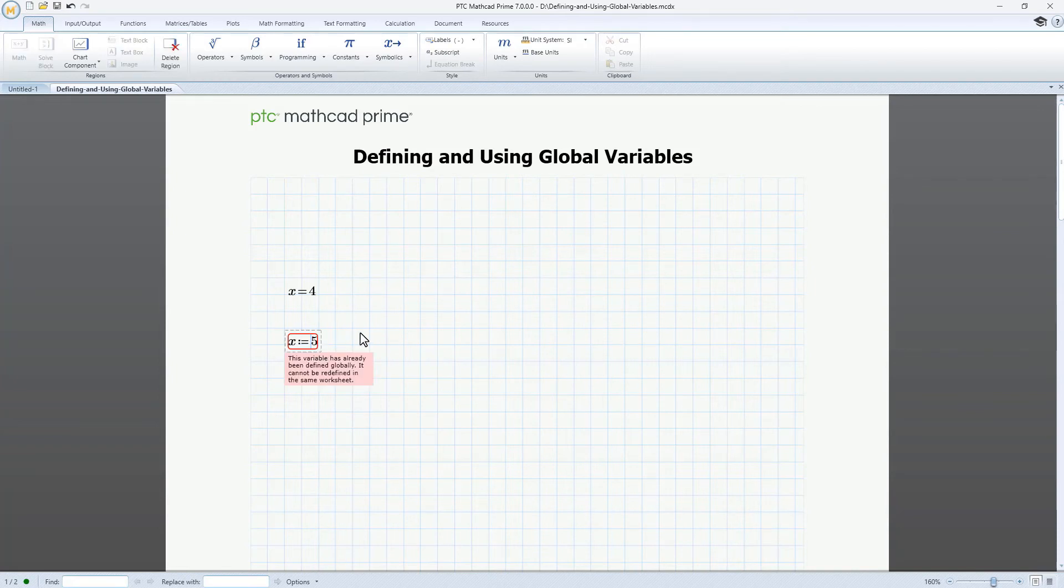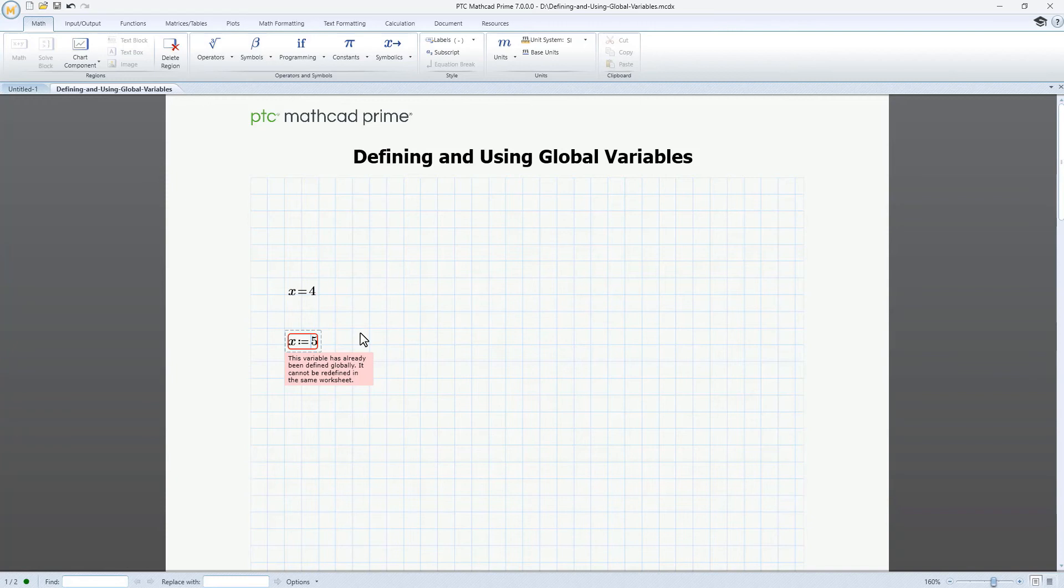MathCAD helps you use global variables by flagging anything that contradicts the global definition, stopping you from changing something you already globally defined. If you happen to globally define a variable using more than one value, MathCAD flags all definitions, allowing you to choose the correct one.